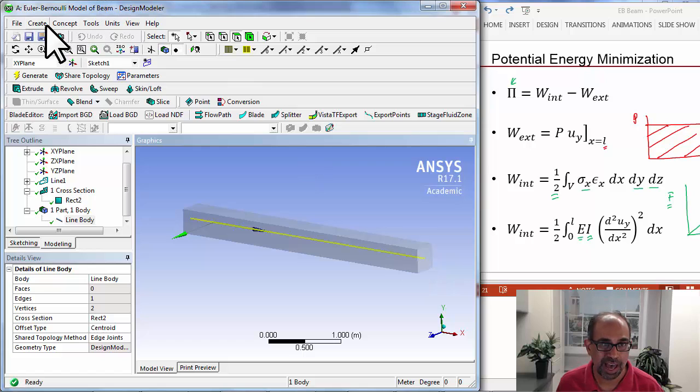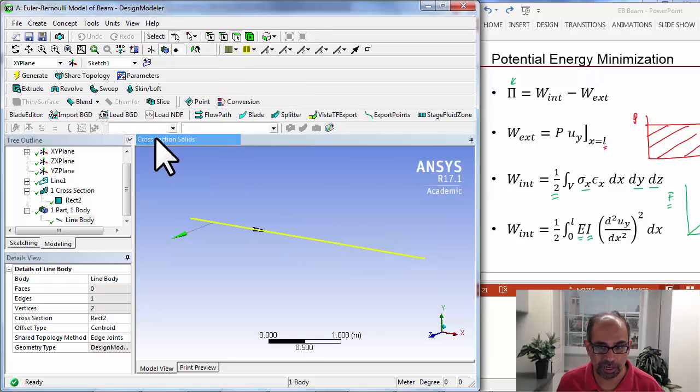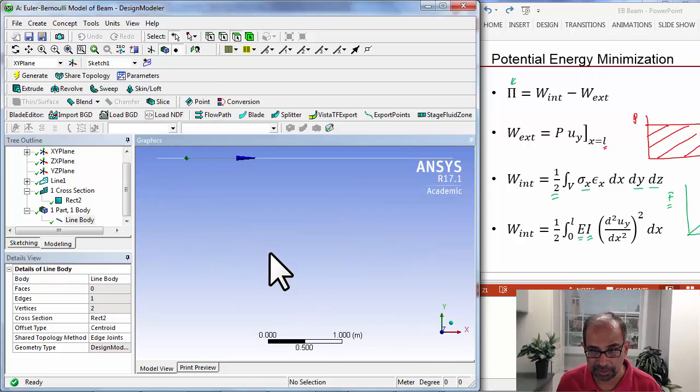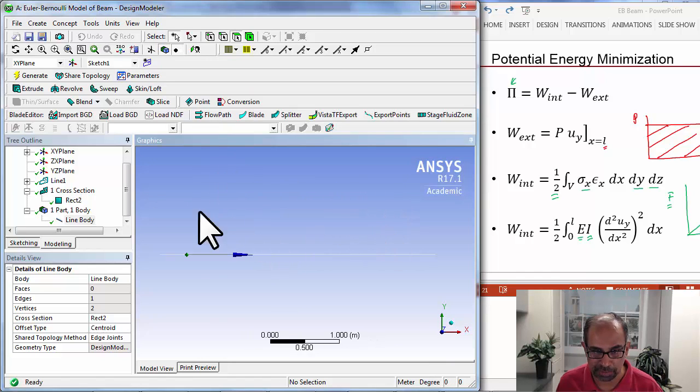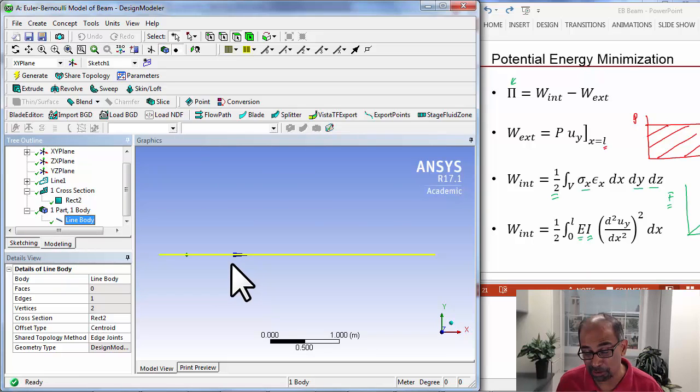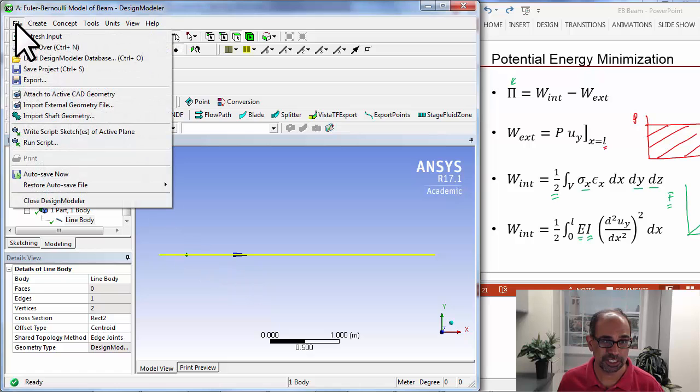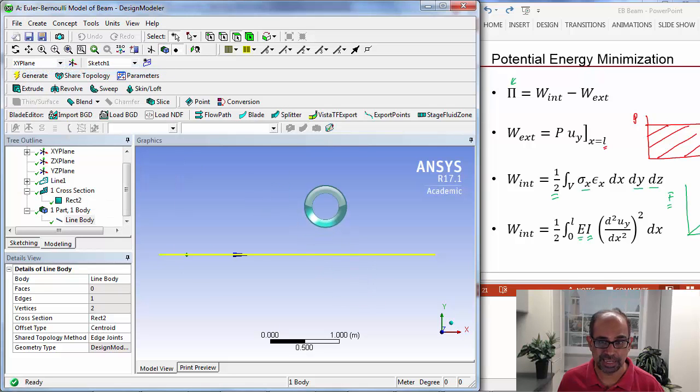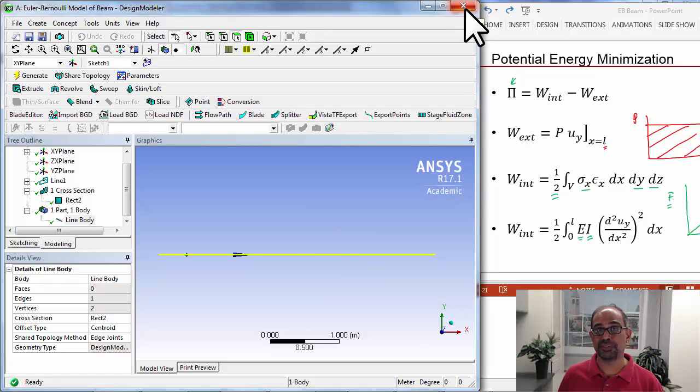So I can go in, and I can go to view, and turn off cross section solids to remind myself that that's what I'm sending forth to the solver, along with the moment of inertia. And I'll save the project, and you can also dismiss design modeler.